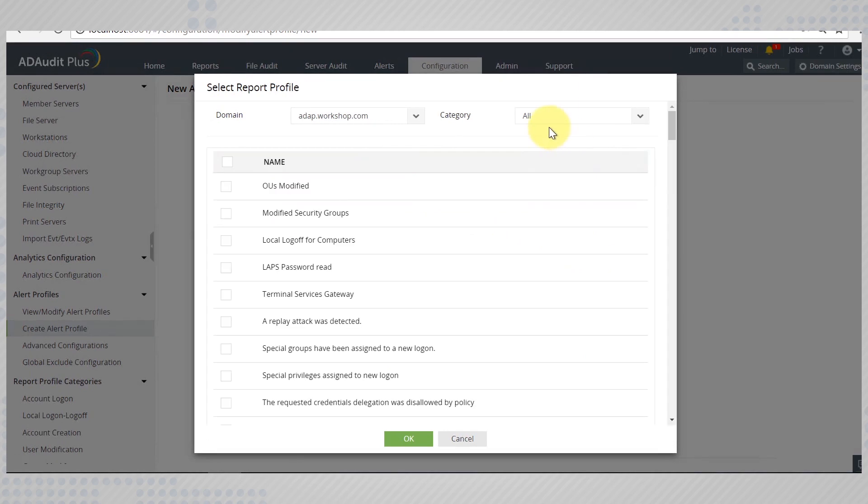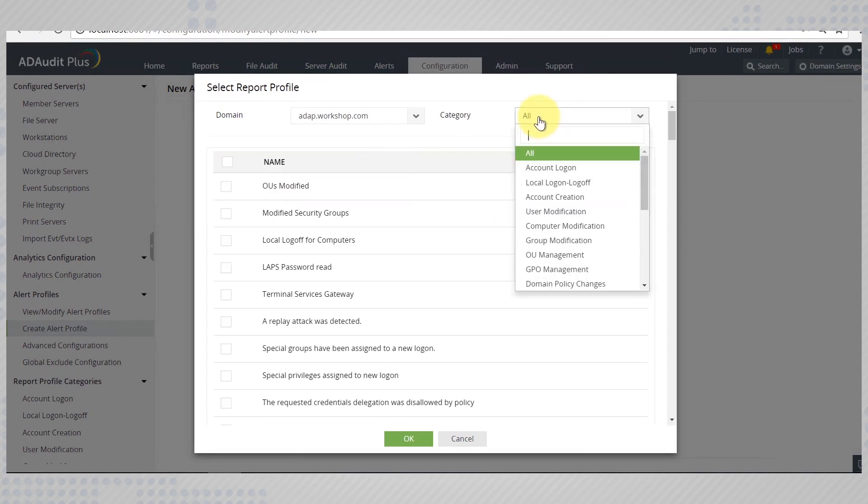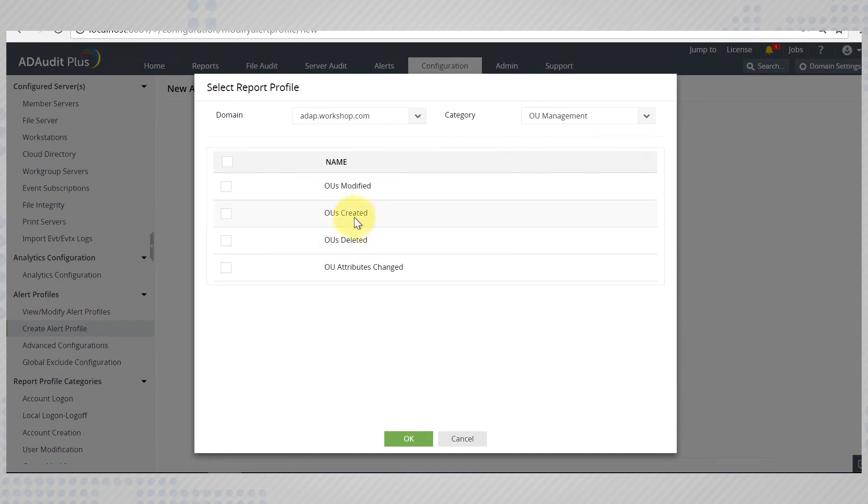Choose the category as OU management. Since our alert is going to be generated when too many OUs are created, select OUs created.